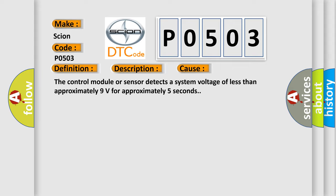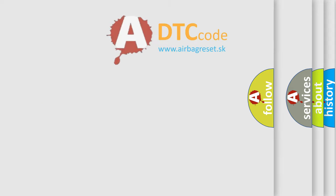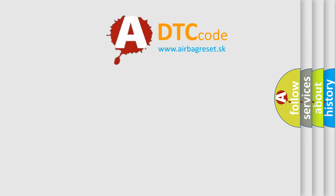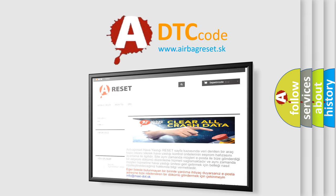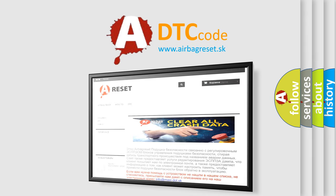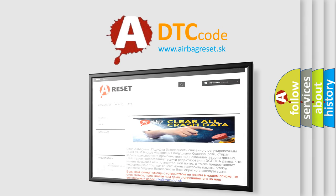The Airbag Reset website aims to provide information in 52 languages. Thank you for your attention and stay tuned for the next video.